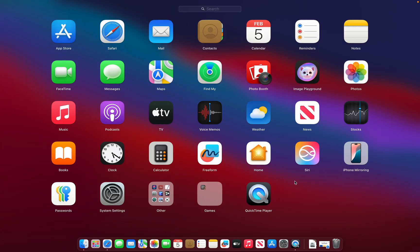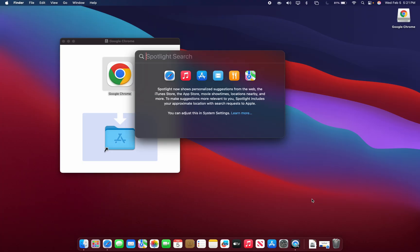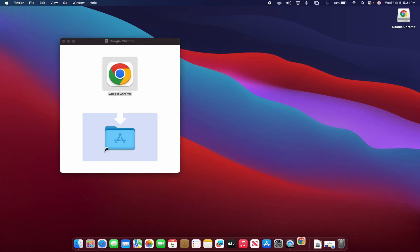To find it you can go to your Launchpad and it will pop up there once it's done. Another way to find it is to hold down Command on your keyboard, click Space Bar, type in Chrome, click Enter, and Chrome will launch.